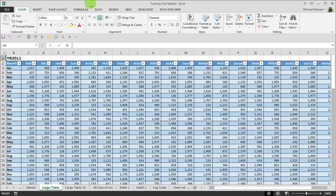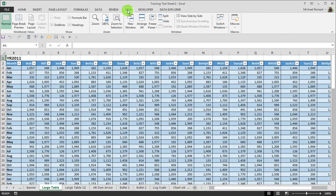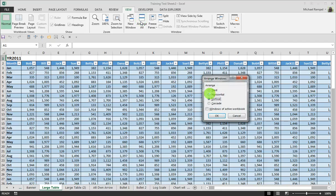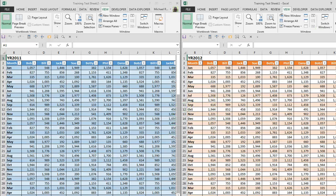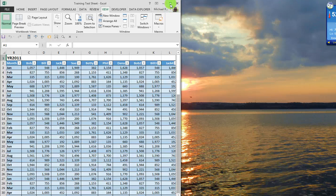Now if I want to arrange them, I can go to the View tab and do an Arrange All and select Vertical, and now they'll be next to each other side by side and I can review them. An alternative to that though is...